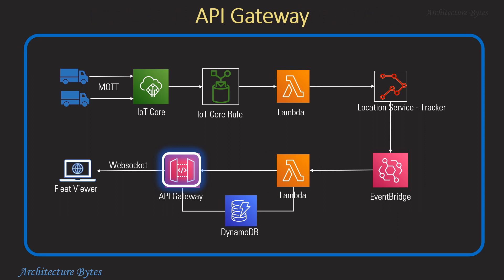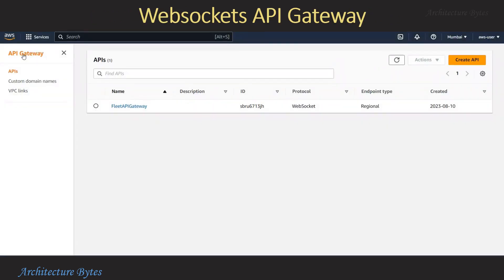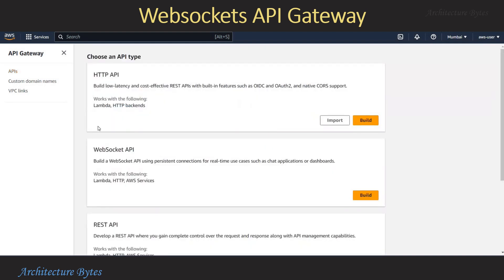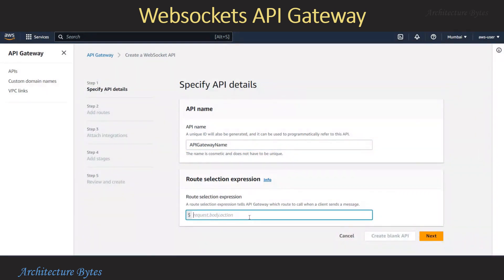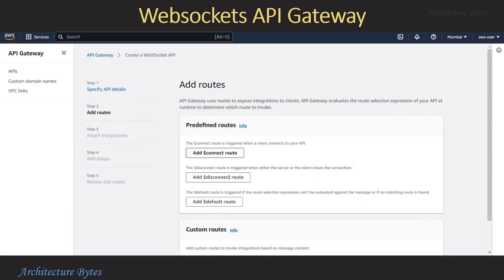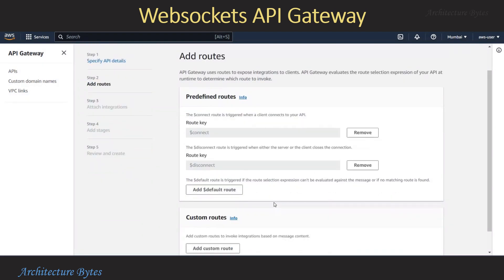In the AWS console we are in the API Gateway section where we have already created a fleet API gateway. Let's hit the Create API button to see the steps involved. For the WebSocket API, hit Build and provide an API name. For the route selection expression, provide a default one: request.body.action. Hit Next and among the predefined routes choose Connect and Disconnect.